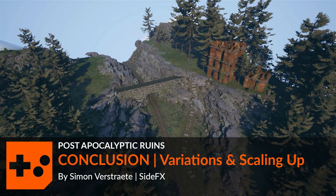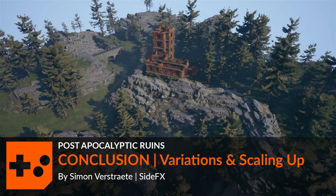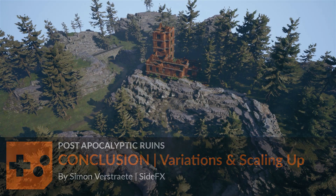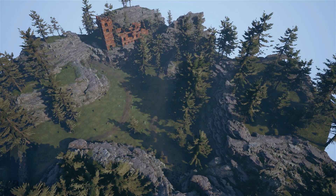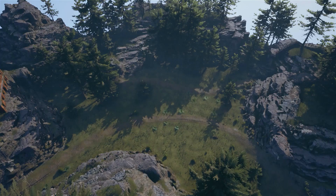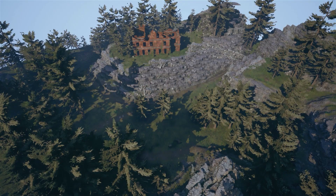Hello, and in this video is the conclusion about the procedural terrains with Unreal Engine and Houdini. During the tutorial series we have built digital assets that can generate procedural terrains based on user inputs.